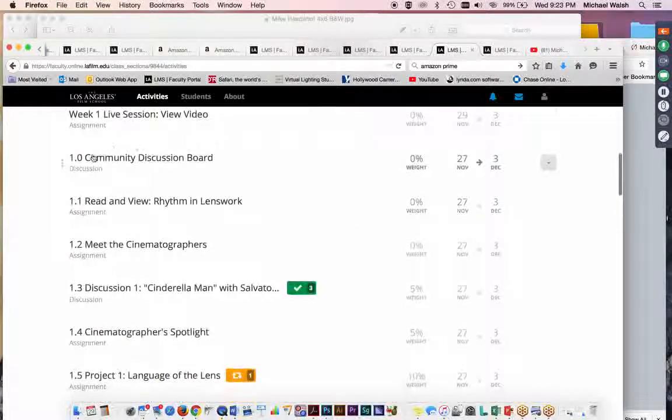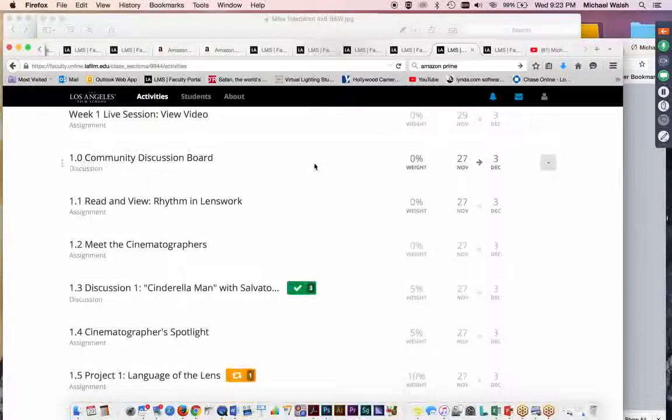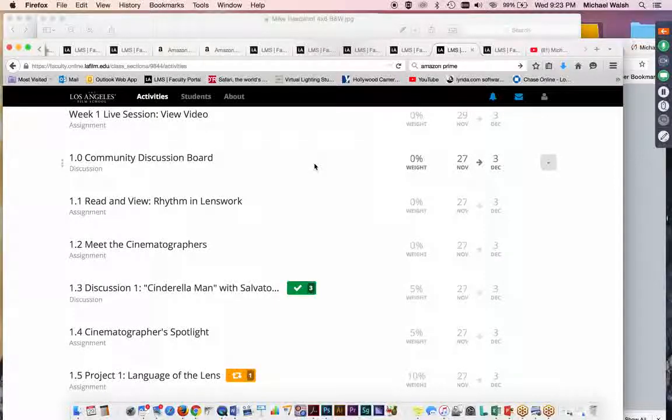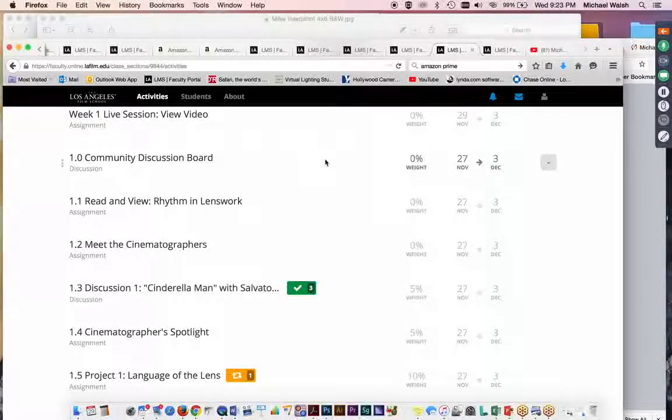Every week, we have a community discussion board. And that's for you folks. You determine the topics. It can be discussions about things going on in class. It can be discussions about things that you're involved in outside of class, like special projects or group projects or films that you're working on that you want to share with the group. Take advantage of it. It's a great way to network.